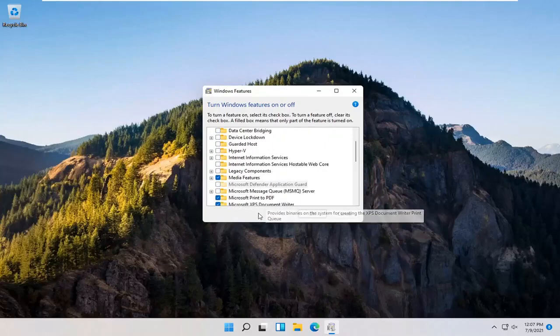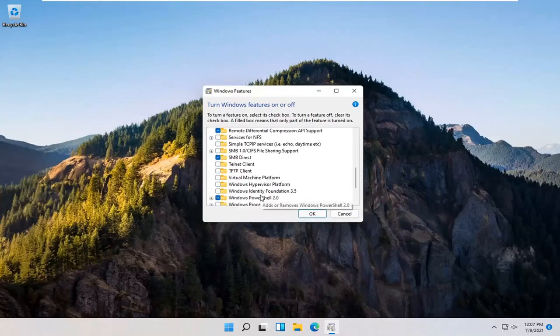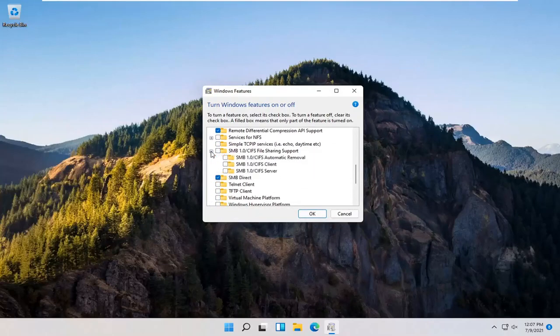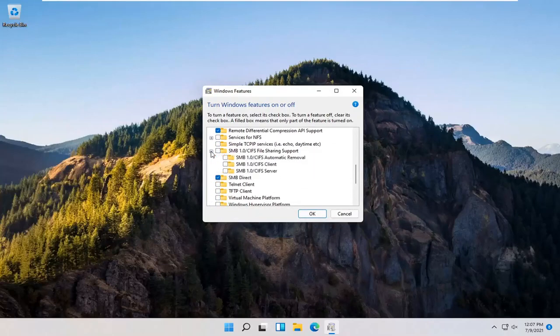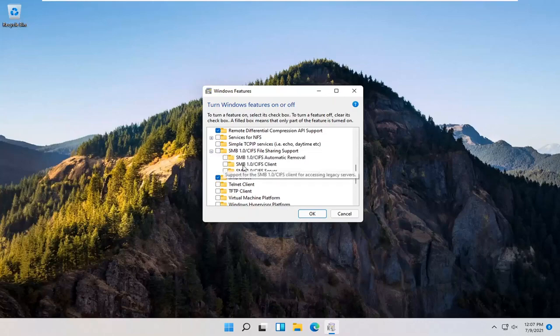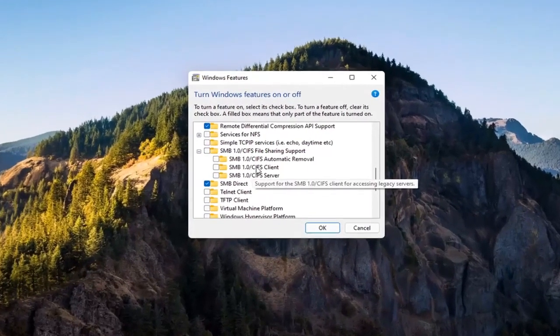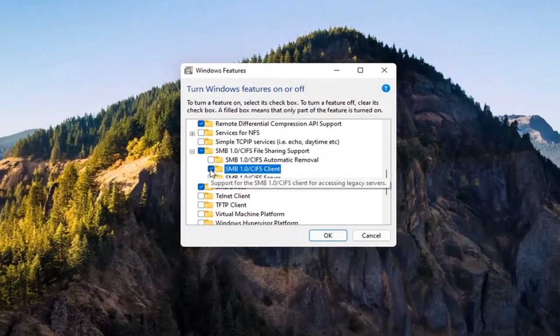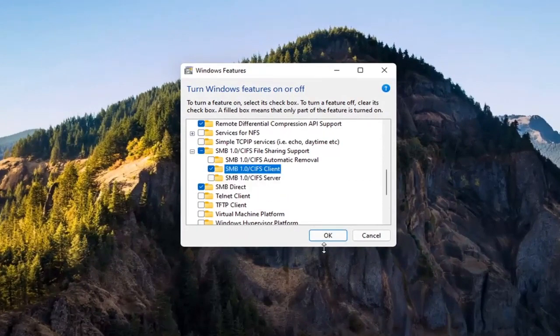You want to expand the SMB section. So SMB 1.0. Go ahead and expand that. You want to check mark inside where it says SMB 1.0 slash CIFS Client. Check mark inside of there and then select OK.